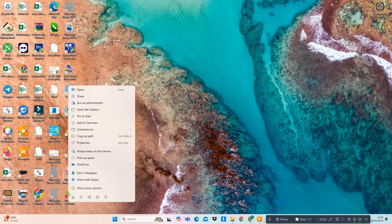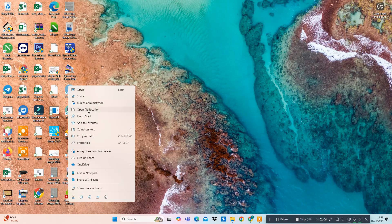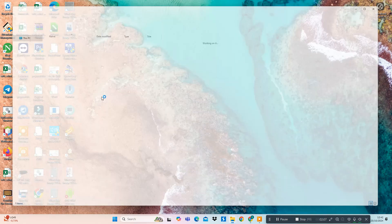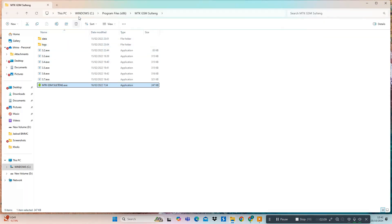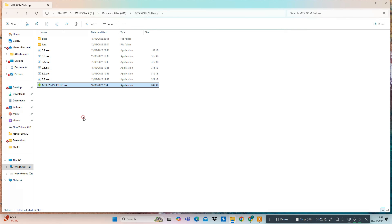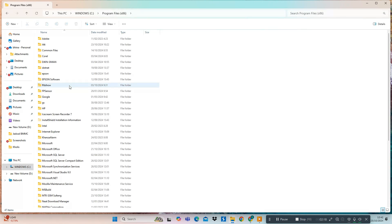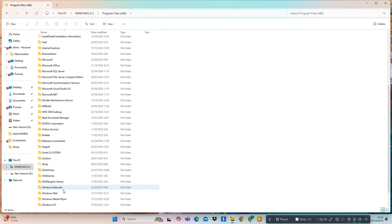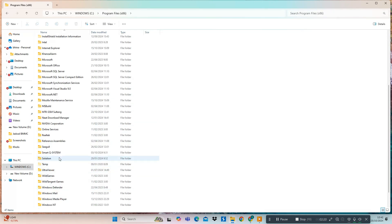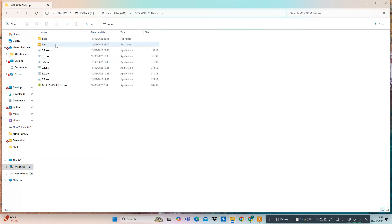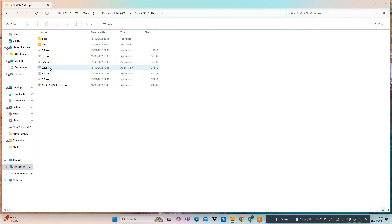How to use: First, download the setup file from the link below. Next, extract the setup file on your desktop, or run it directly from the zip file. Then, open the tool as administrator by clicking on MTKGS M-Saltang. Finally, click on the tool version you need to open on your computer. Done — enjoy the tool.